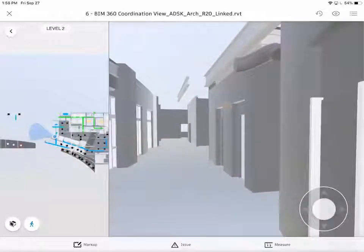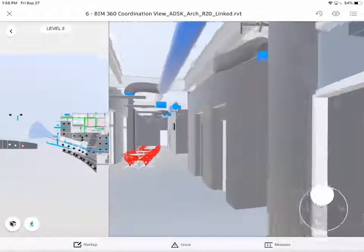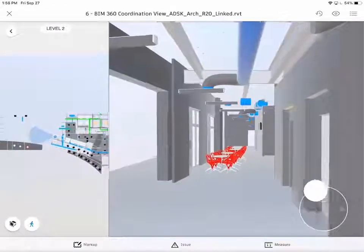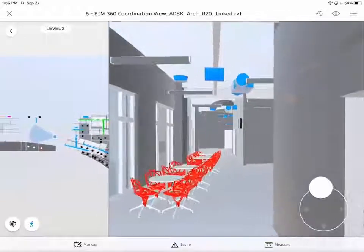And utilizing the first person mode, now we can navigate in that model as we would be walking down the hallway.